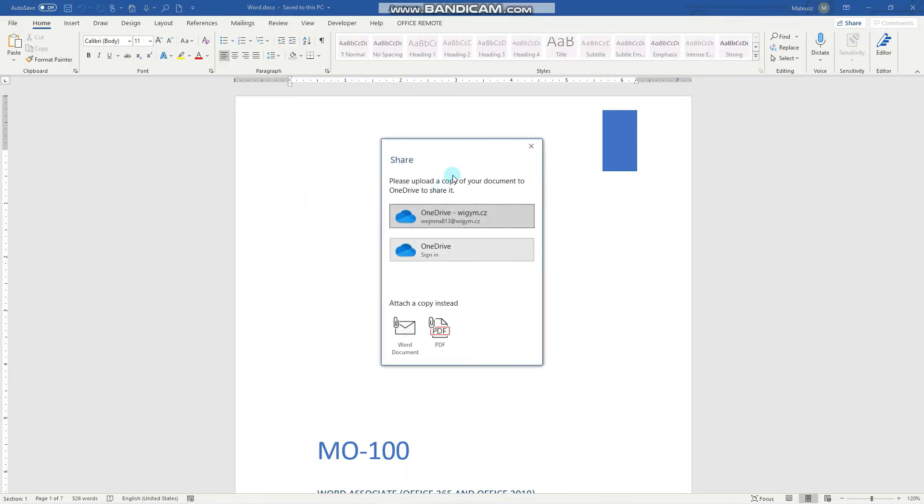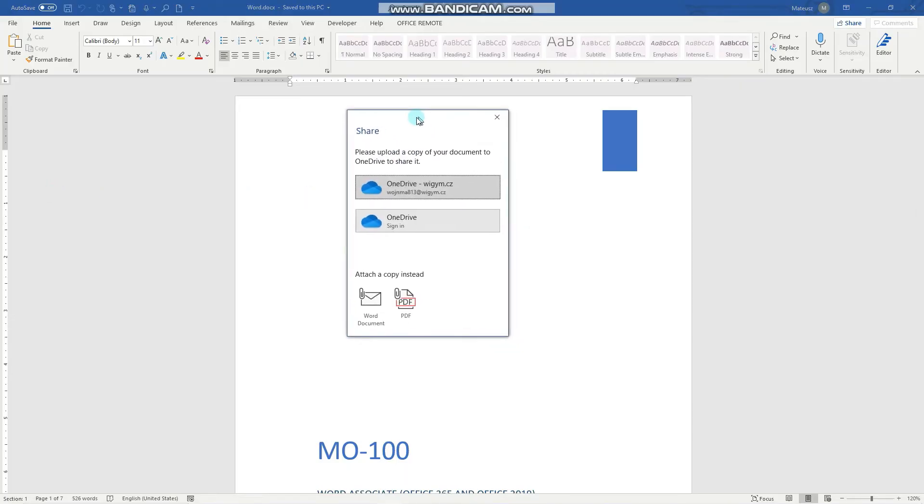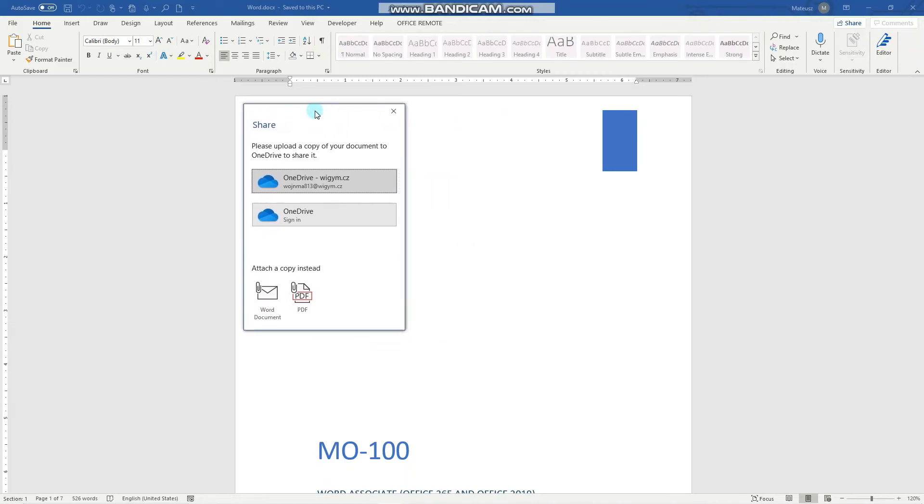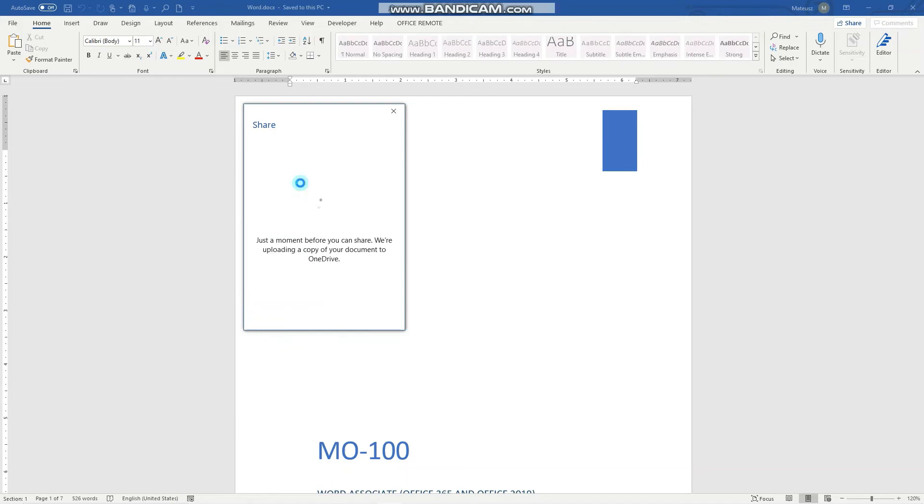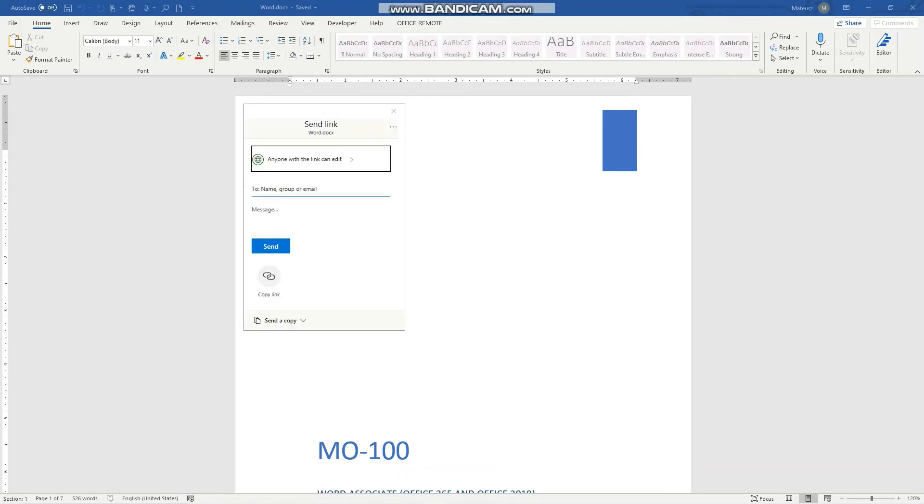Now a window opens with various options. I can attach a copy of my document to an email that will be opened in Outlook, or I can upload it to my OneDrive and then share it with everyone or just within my organization.